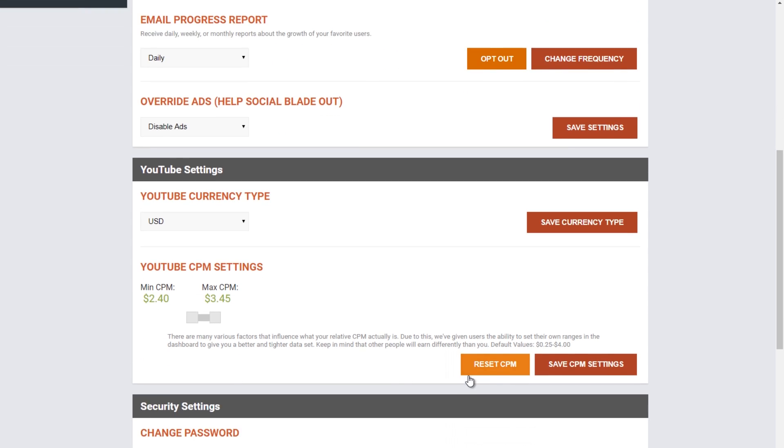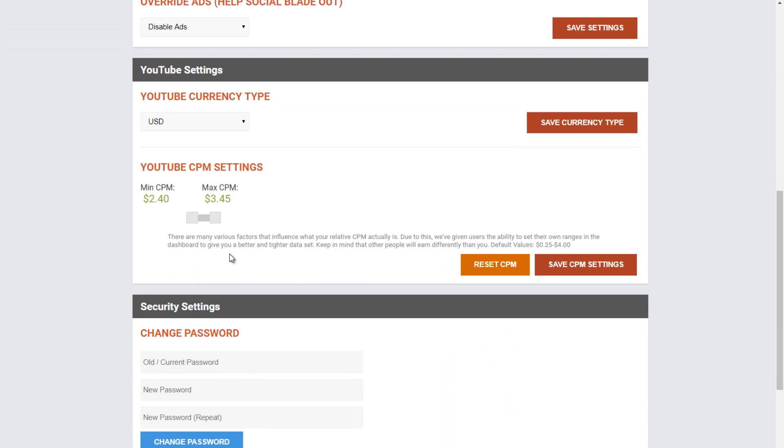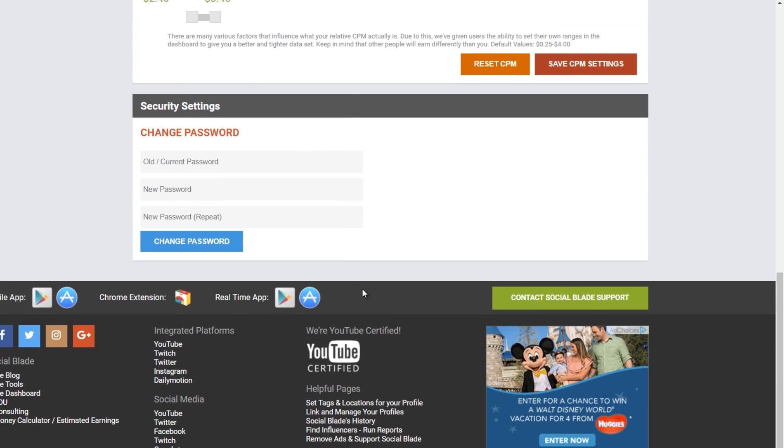And as always, if you're having trouble with this, you can always contact us right here at the bottom. Contact Socialblade support. We're happy to help. We hope you found this information helpful.